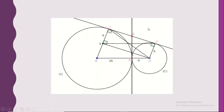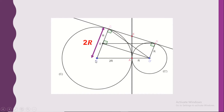We have just proved a rectangle. The opposite sides are equal to each other. O'B is a radius of circle C', so it equals R. Then BC also equals R. But OC is a radius of circle C, which has radius 2R. If OC equals 2R and BC equals R, the remaining part OB equals R.